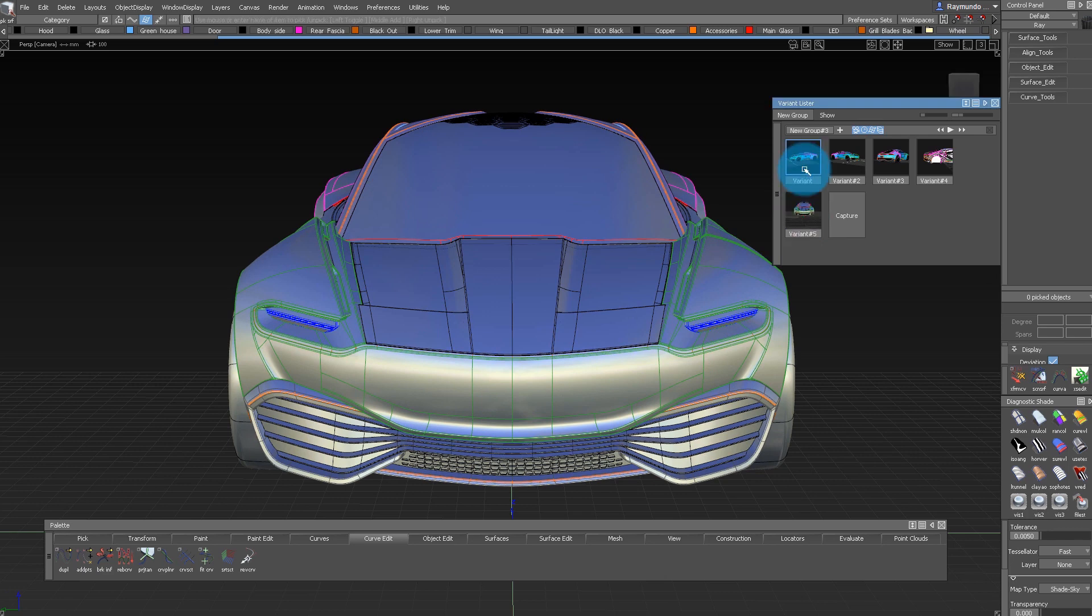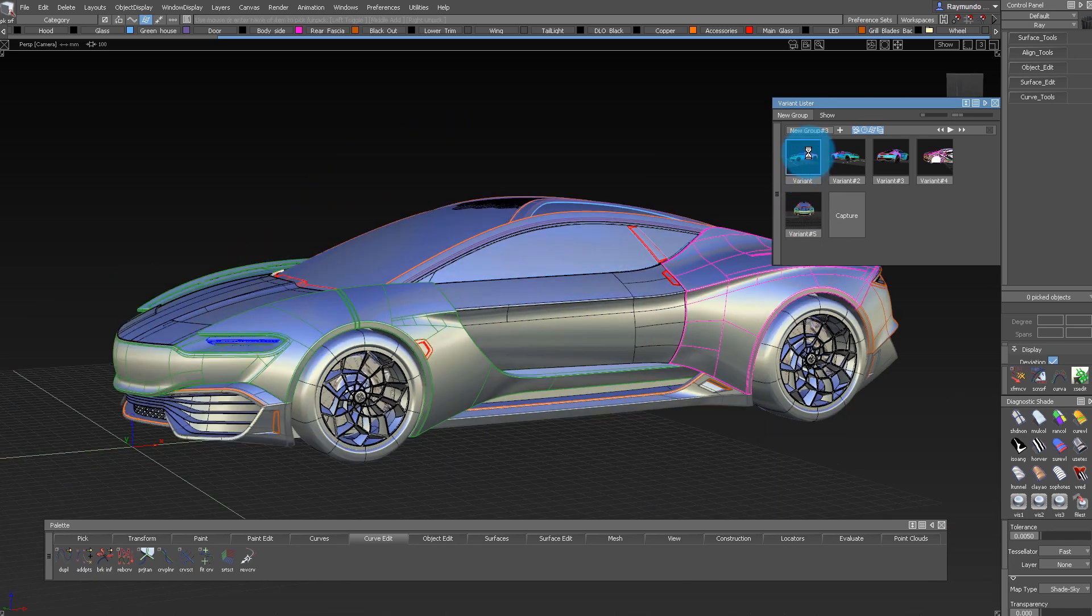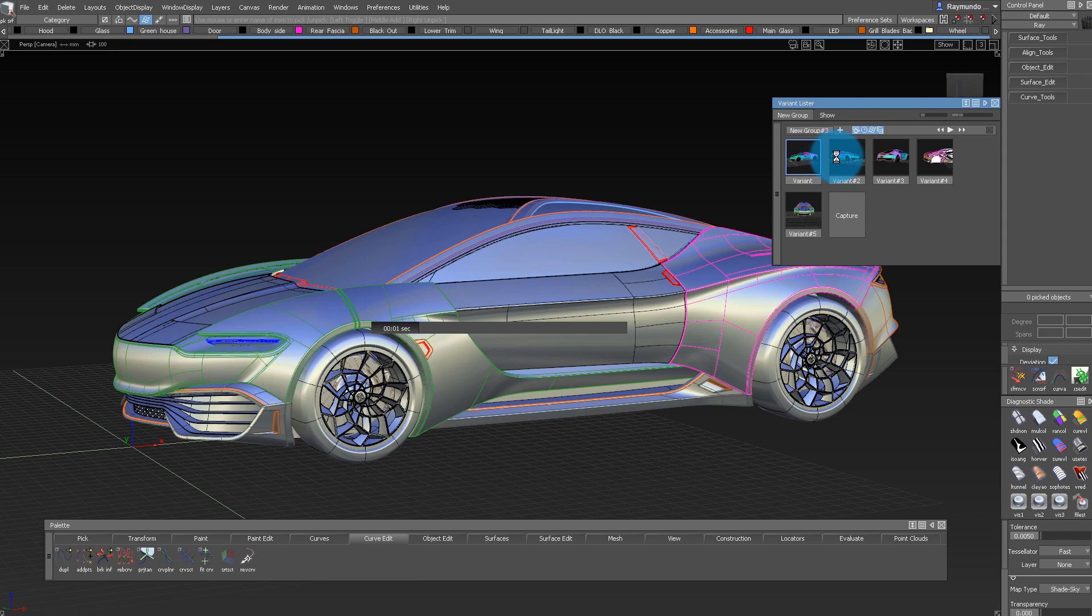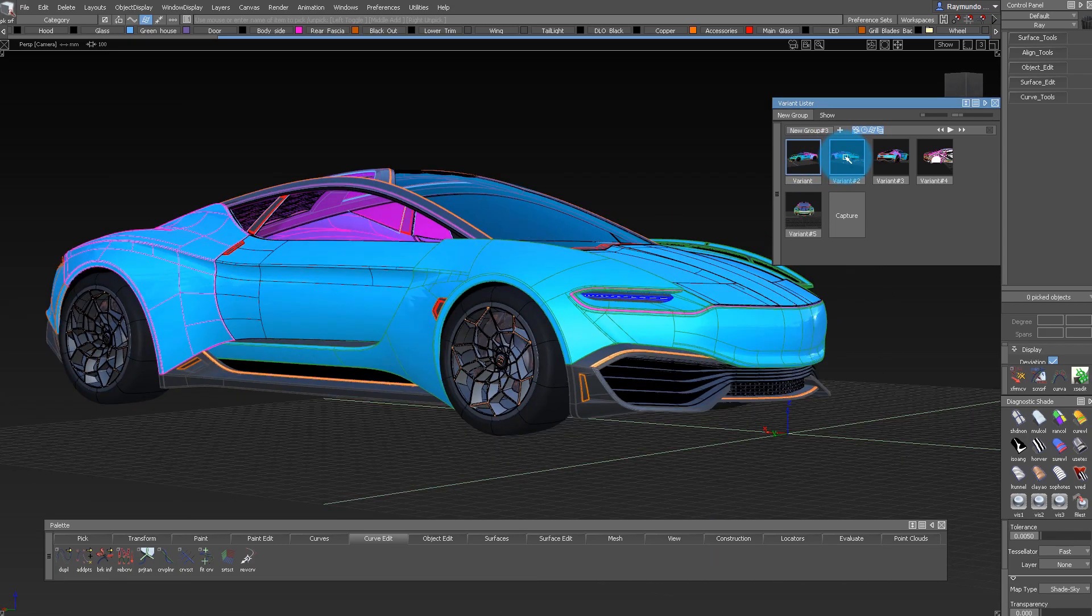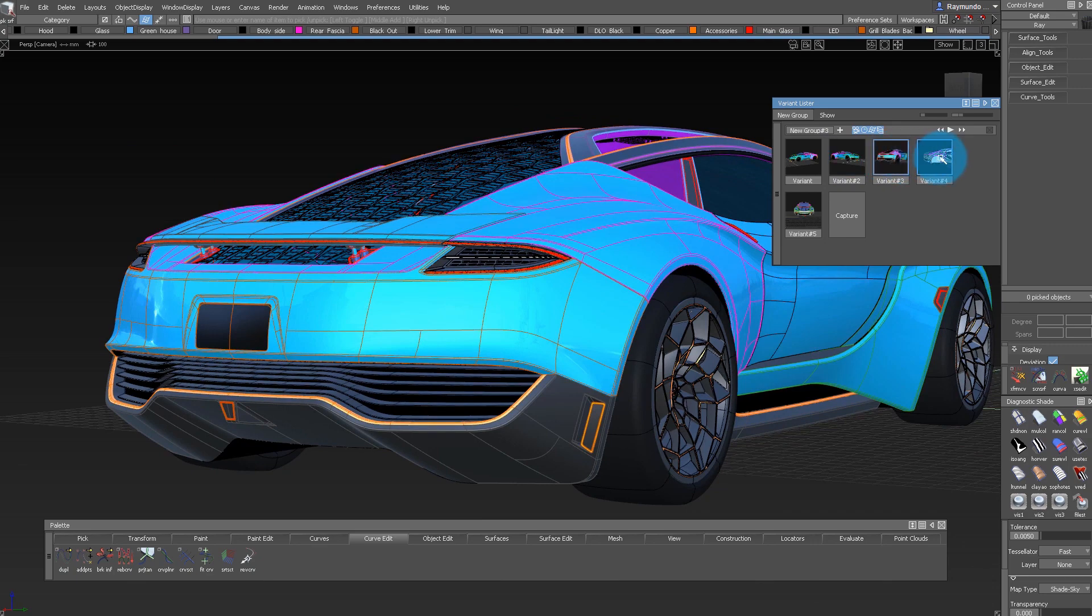And once you actually have them, all you really have to do is just click on those thumbnails, and then it takes you from variant set to variant set and makes everything nice and easy.